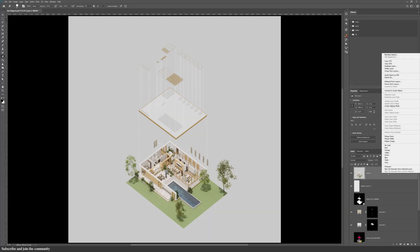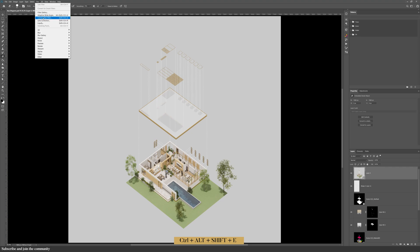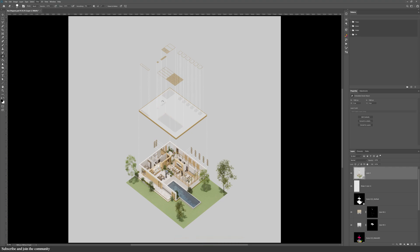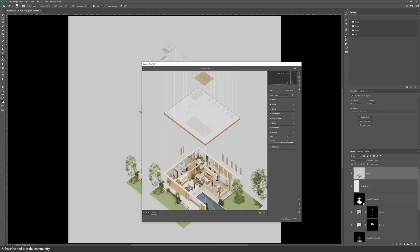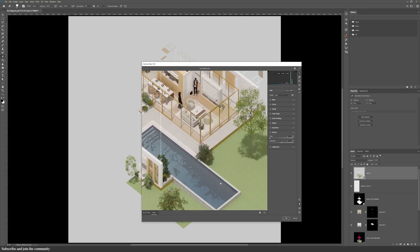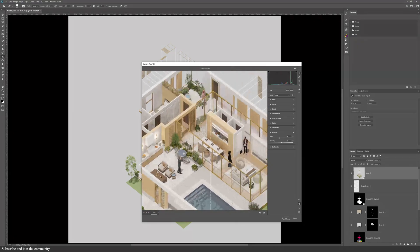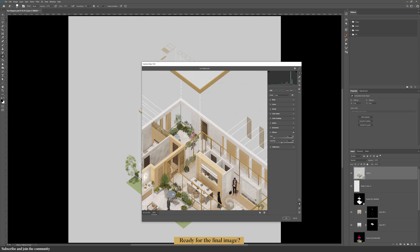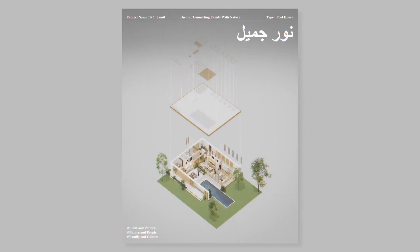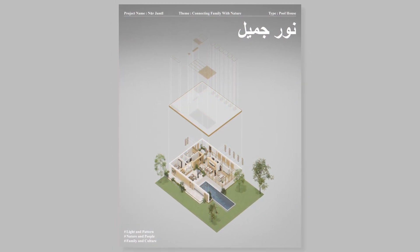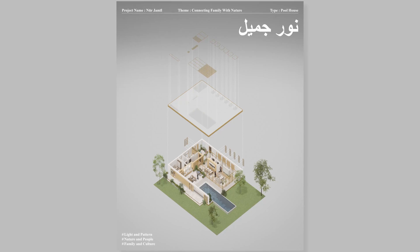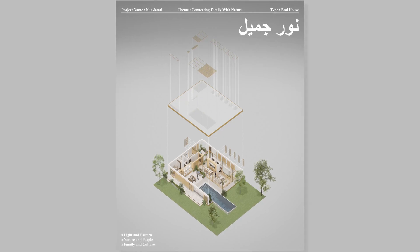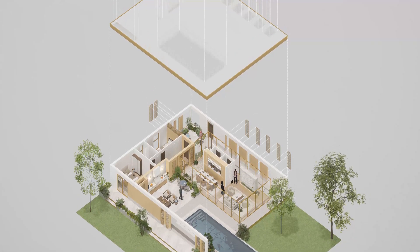Once I was happy with everything, I used Ctrl, Alt, Shift, and E to flatten the whole design into a new layer. Converted it into a smart object, opened camera raw filter, added a subtle grain effect, and a soft vignette to tie everything together. Off camera, I added some text labels just to balance the composition and fill in some of the empty space, and that completed the final render.